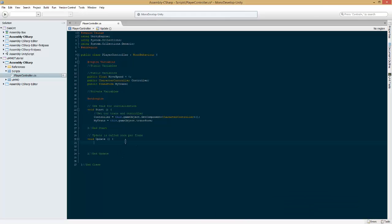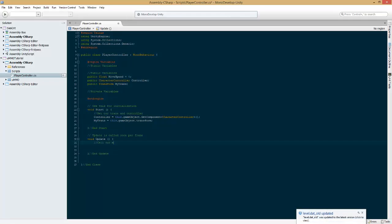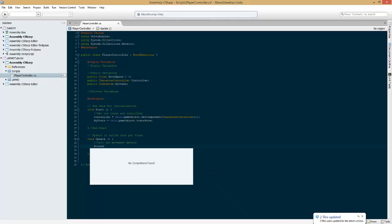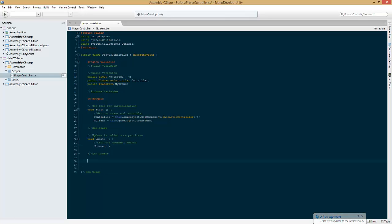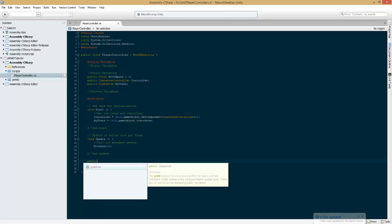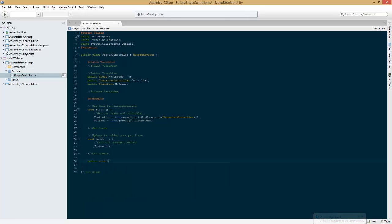Okay, I am back. And now in update we're going to call our movement method, movement just like that. And now we're going to create that method public void movement.